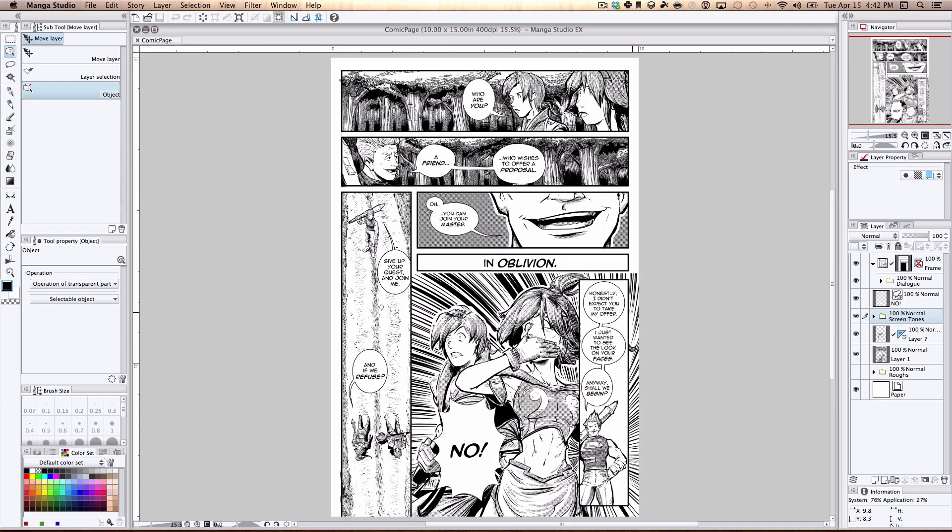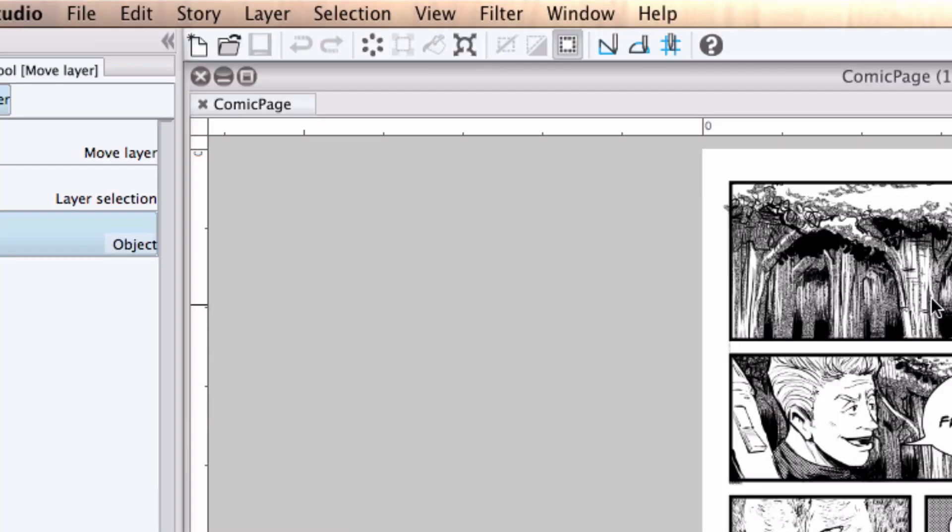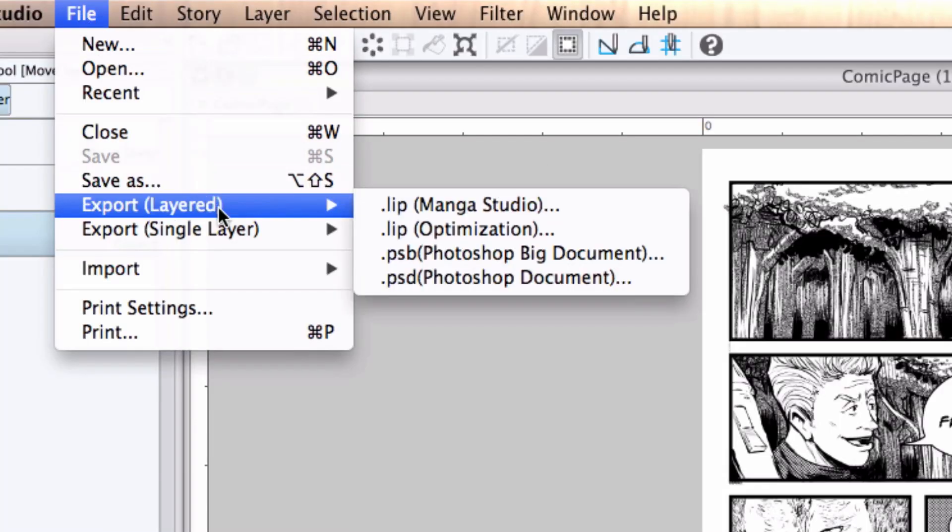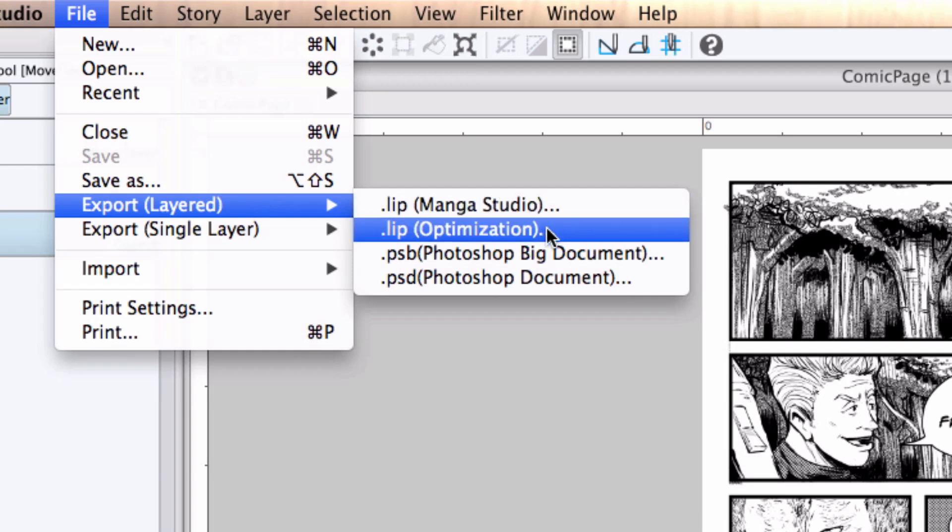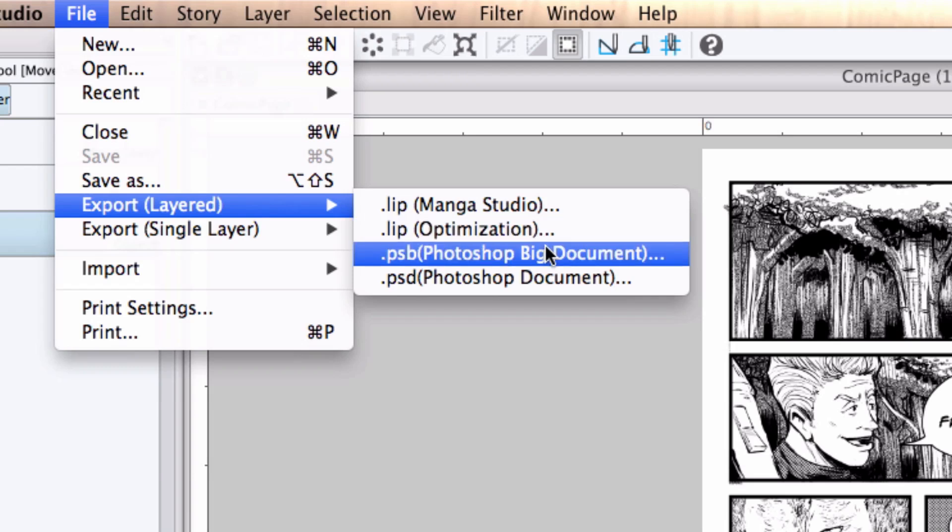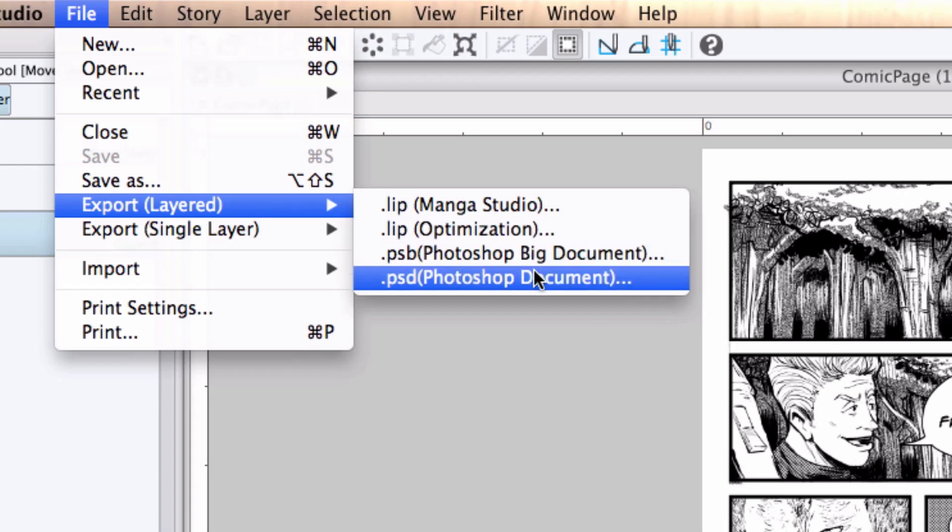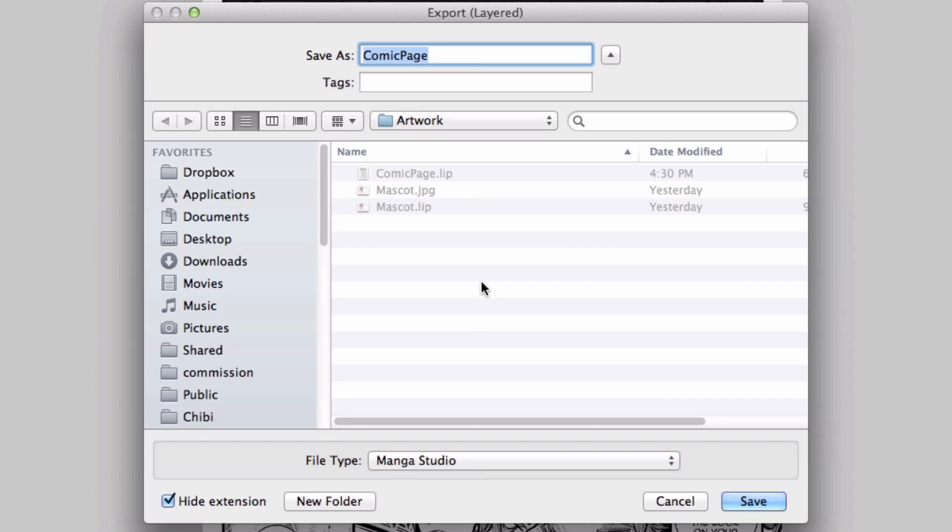Now if I wanted to have a little more control over how this image is saved, I would want to use one of the two export functions that the program provides. To maintain any layers on the page, I would use the Layered Export function, located in the main menu under File, Export Layered. I have the option to save it as a Manga Studio .lib file, an Optimize .lib file, which just reduces the size of the file a little bit, Layered Photoshop Big, or Layered Photoshop Document. From here, you get the same Save As dialog box, navigate to the place you would want to save your file, enter the name of your file, and press Save.